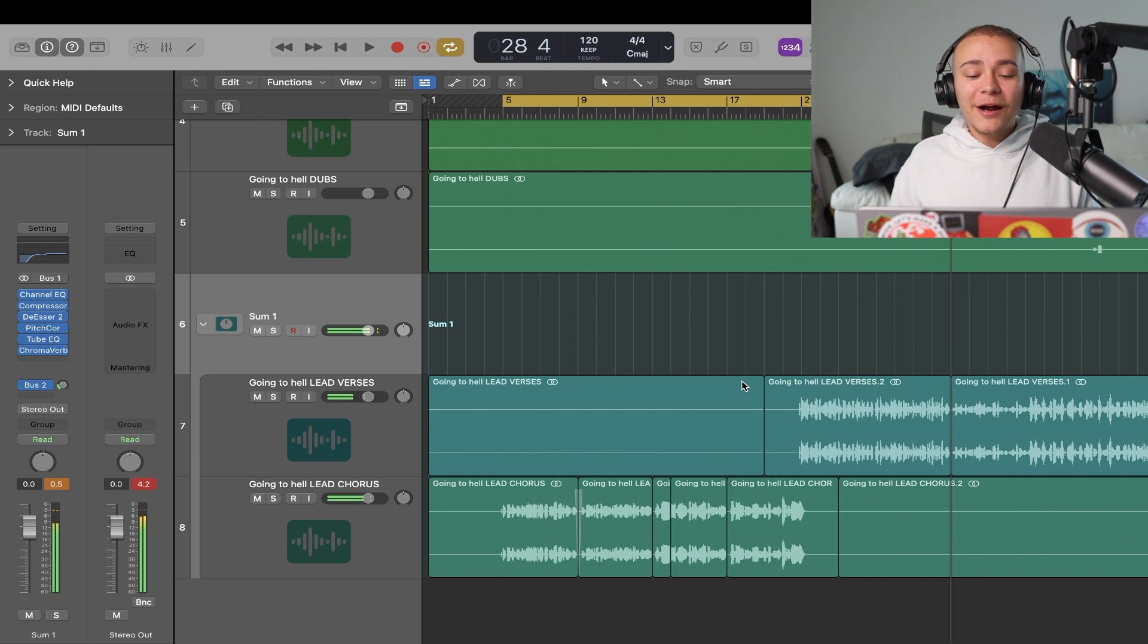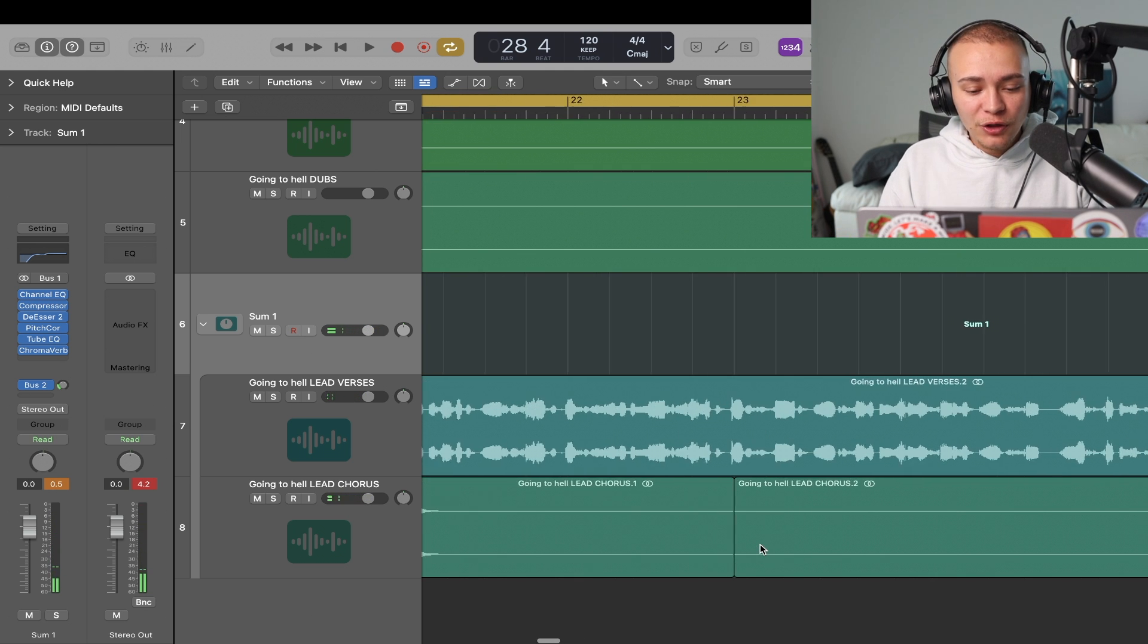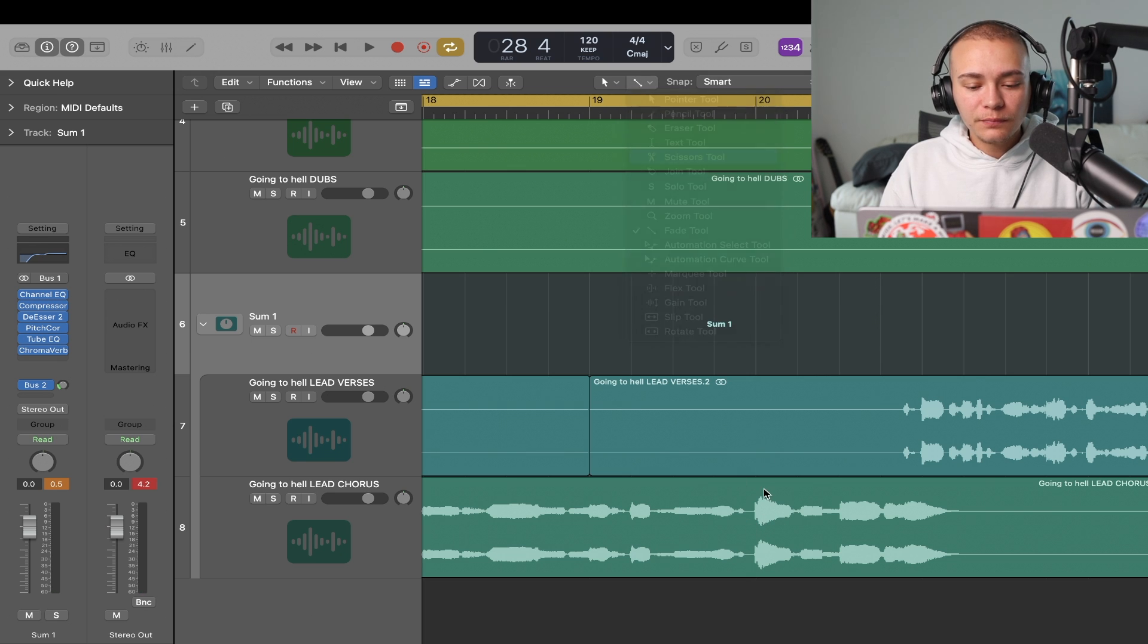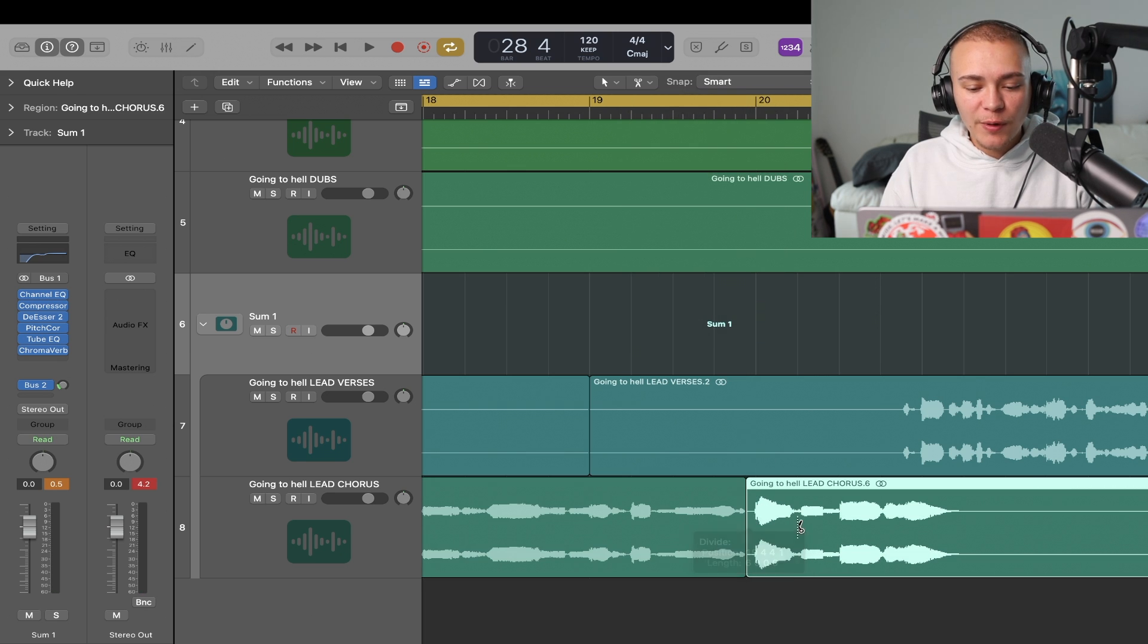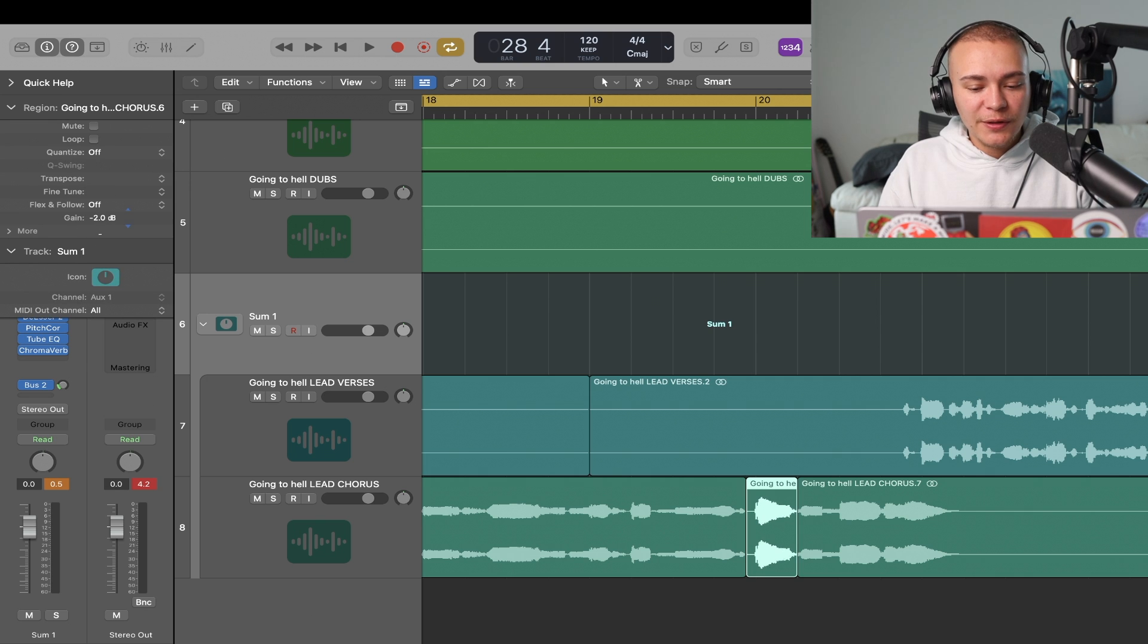All right, so that was pretty fun, actually. You heard this word, so this should have been gain staged a little bit more. It's just way too loud, so just make that little edit.